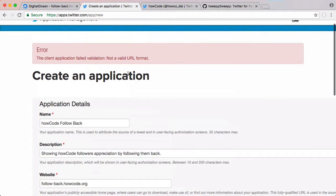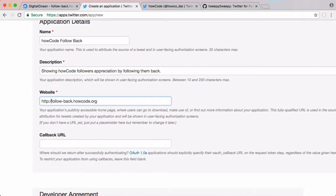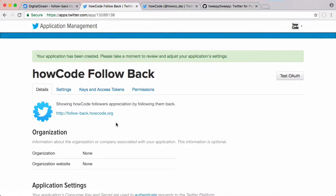If you get this error about the URL format, we just need to put in HTTP at the start of it. So our application has just been created and this will allow us to authenticate with the Twitter API.